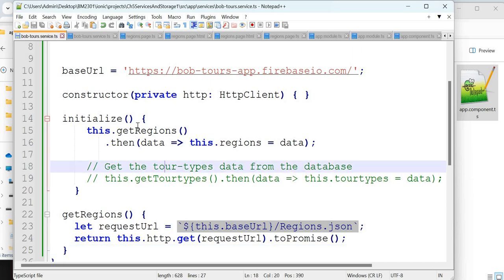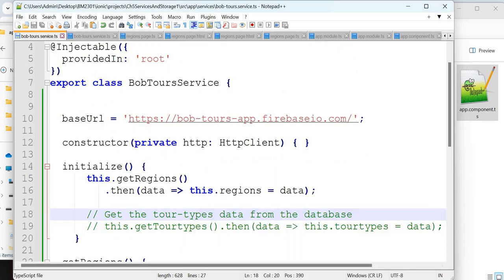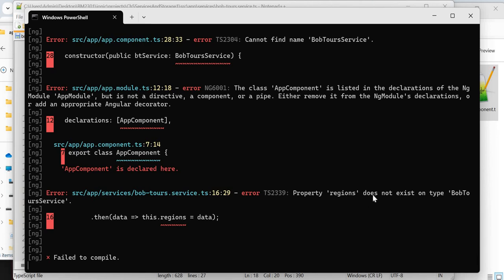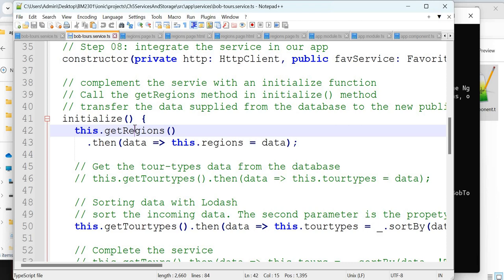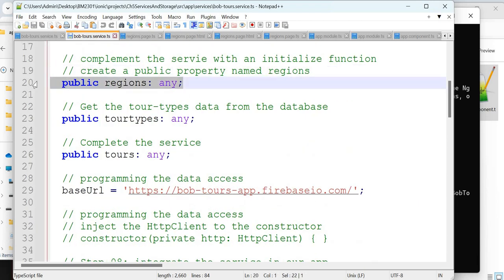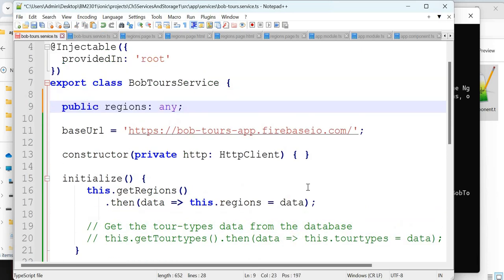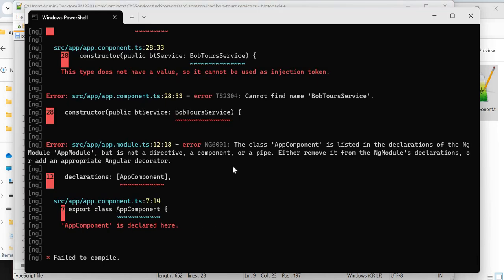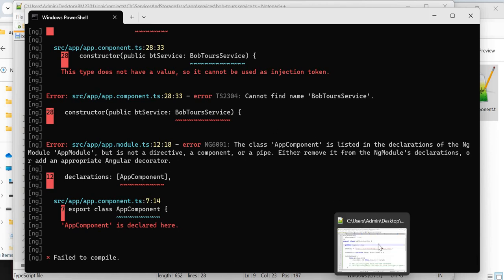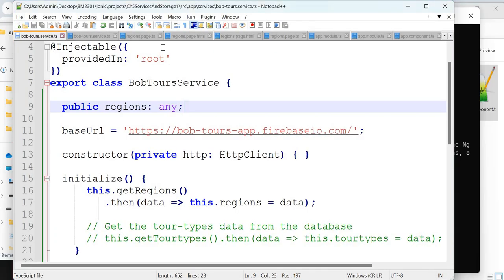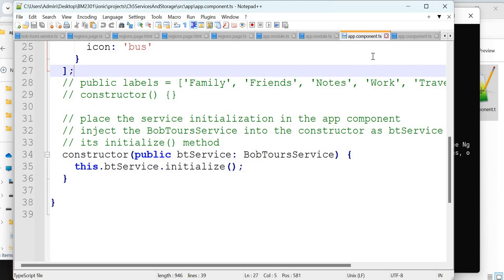We have a constructor and an initialize method which calls getRegions. GetRegions is not directly called by anyone else. After saving, it says 'regions does not exist' and also an issue with app.component being declared. Let's fix: initialize the regions property first so that error is gone. Still another error: 'app component is declared in a declaration that is not a directive, component, or pipe'.